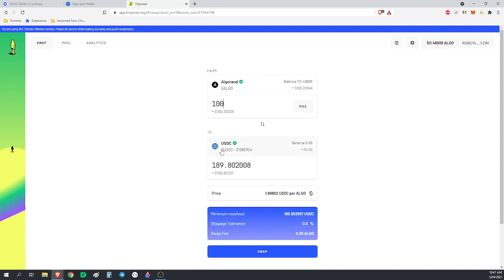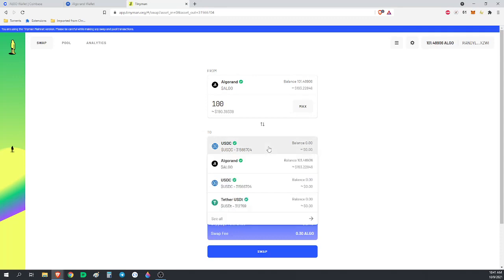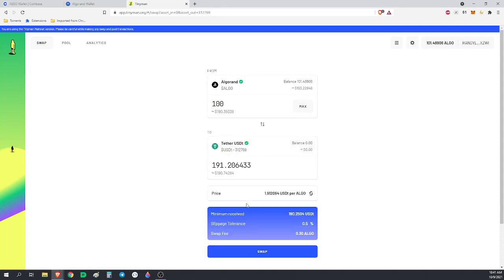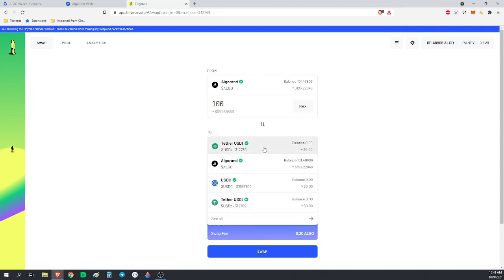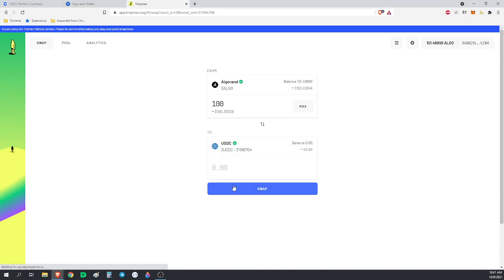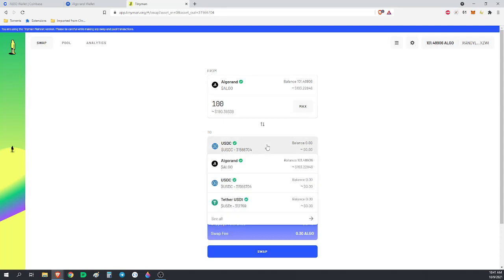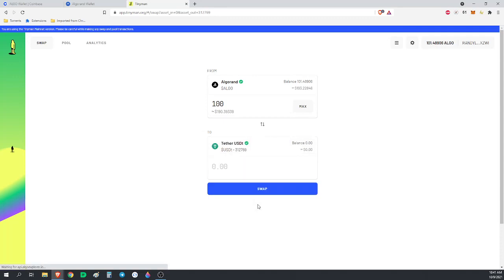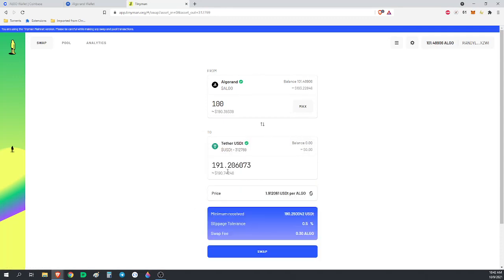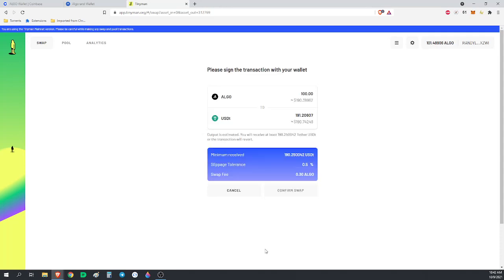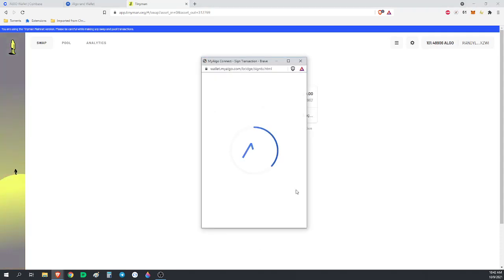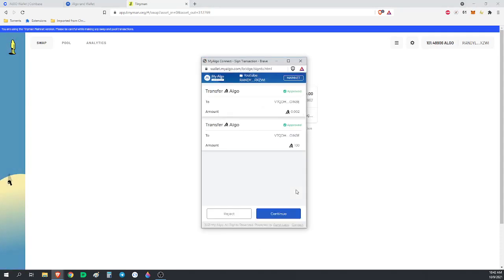So 100 Algorand would get me 189 USD coin or 191 Tether. I would rather get more, so I'm going to do the Tether. 100 Algorand will get me 189 USD coin or 191 Tether. I want the 191 Tether, so we're going to do this swap. 100 Algorand to 191 Tether. Confirm swap.